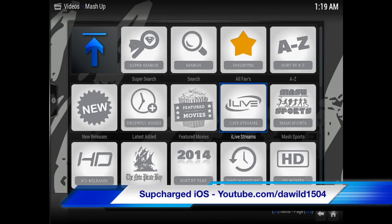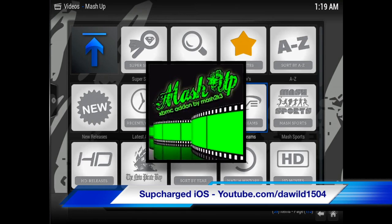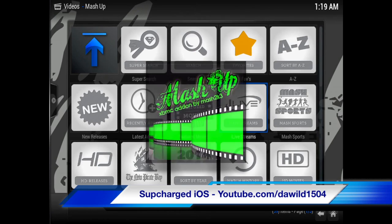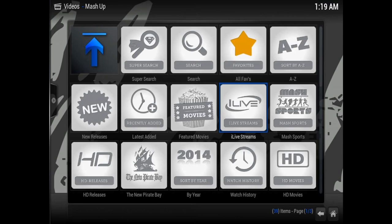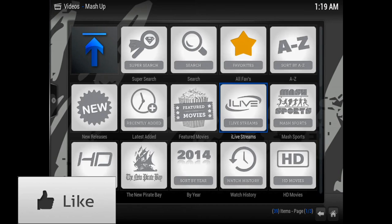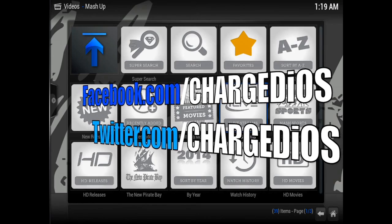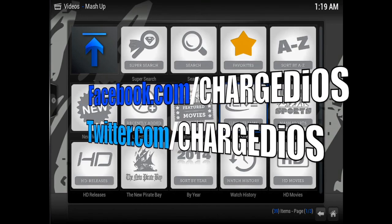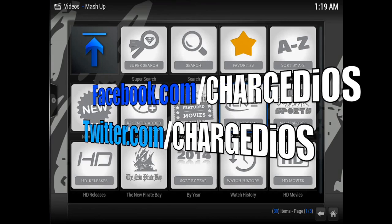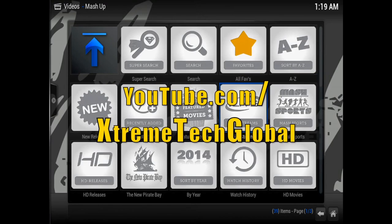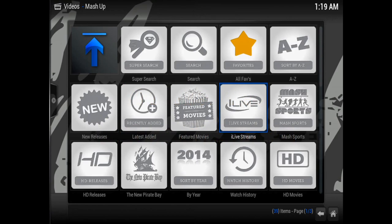This is Supercharged iOS — this was a quick video showing you guys how to get mashup working again on XBMC on any device or computer. If you found this helpful, please click the like button, like my page at facebook.com/chargedios, follow me at twitter.com/chargedios, and subscribe to my other channel at youtube.com/extremetechglobal. Thanks for watching, see you in the next video!